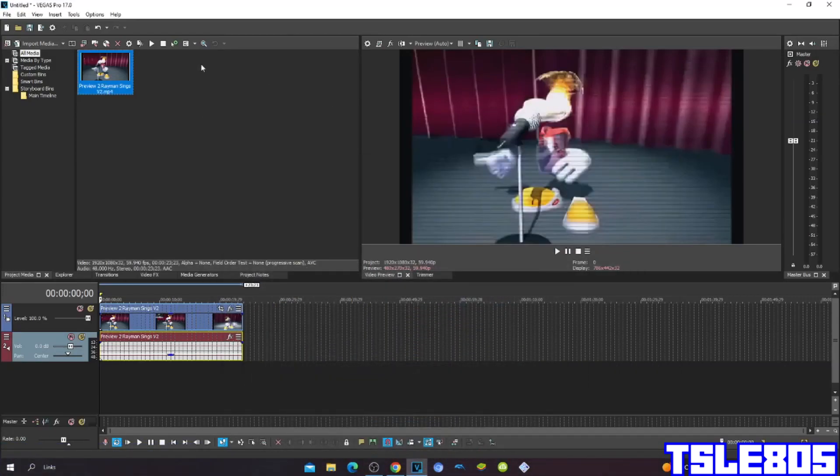Hi guys, Serbi here and in this tutorial I will show you how to make JMeier 21 on Vegas Pro 17 or any other Vegas Pro version.